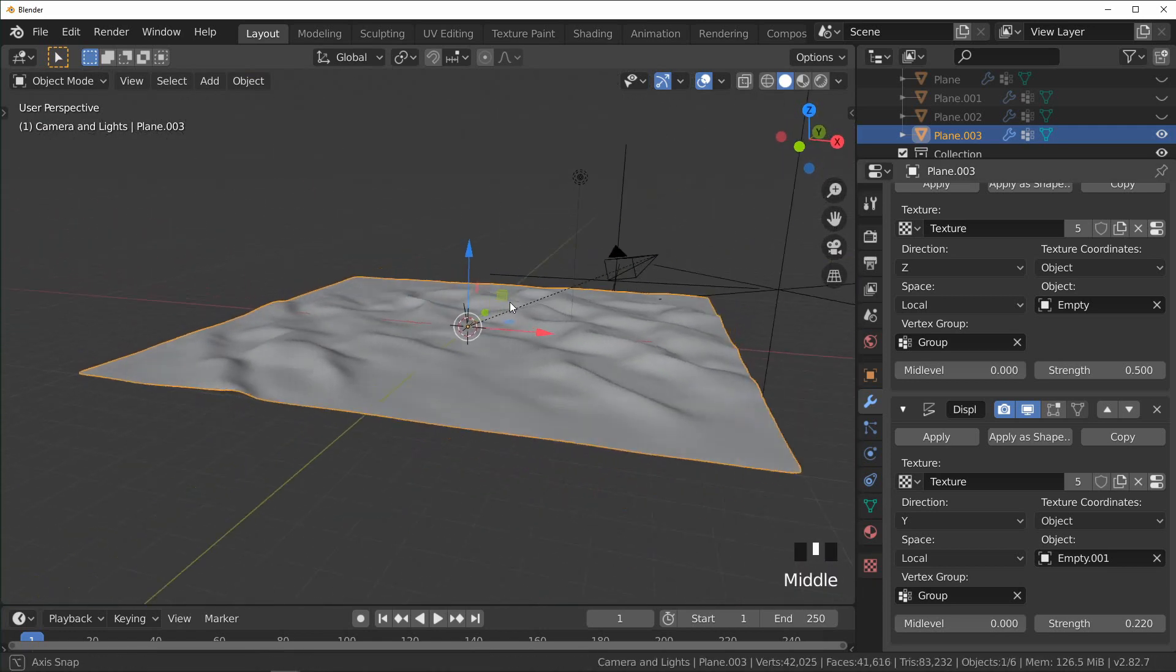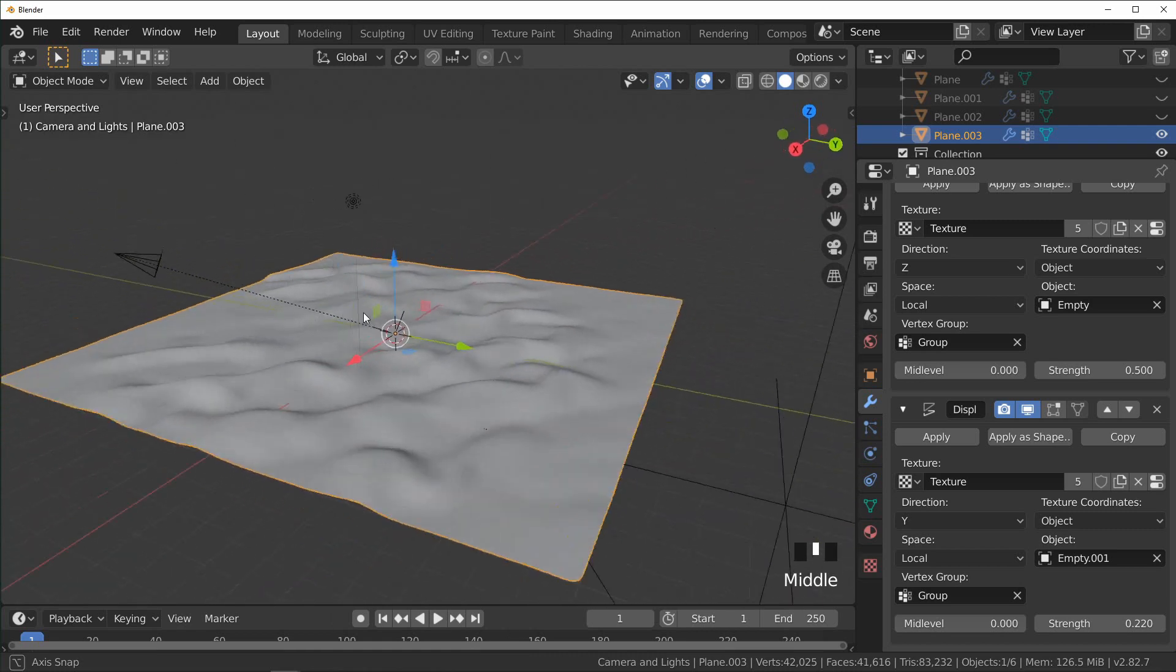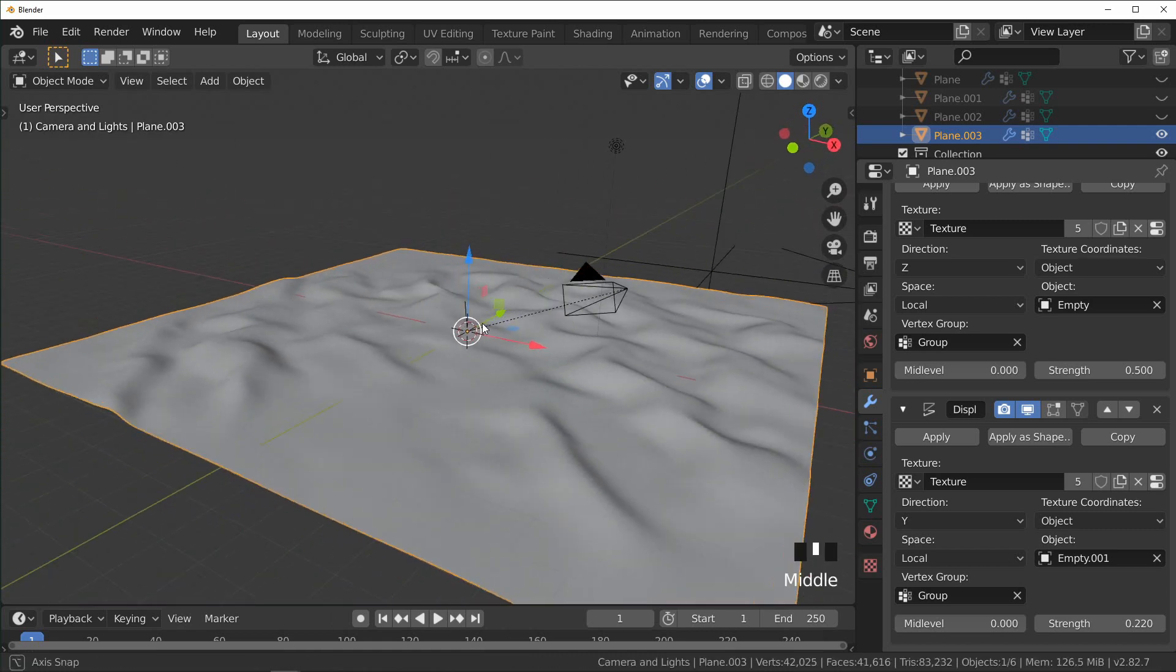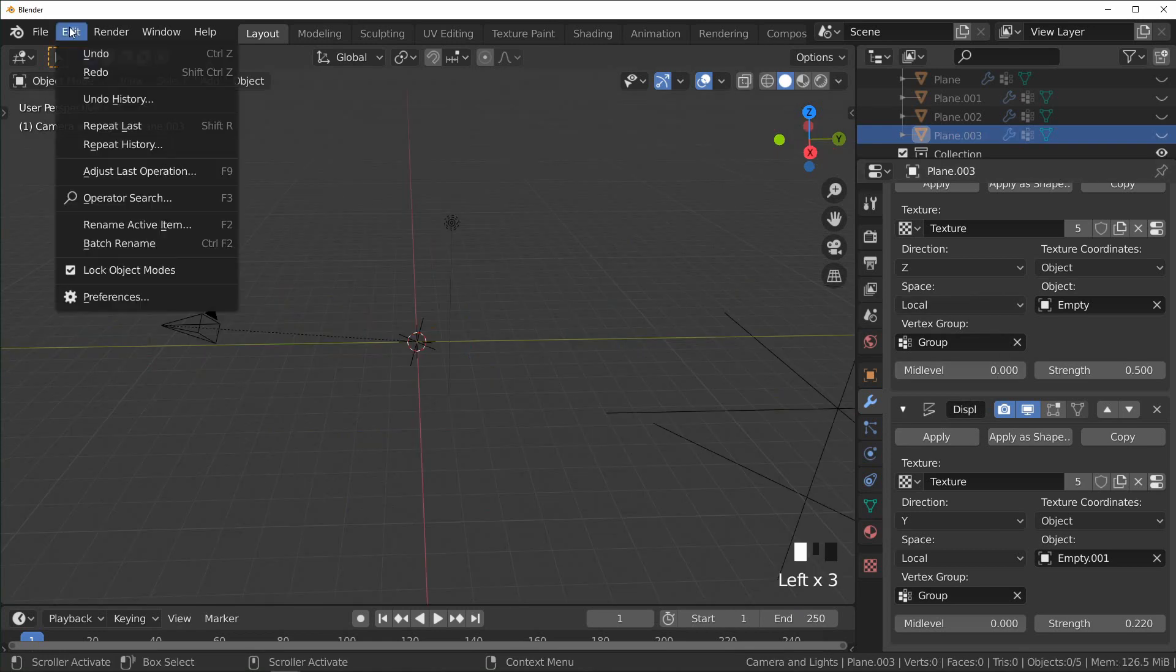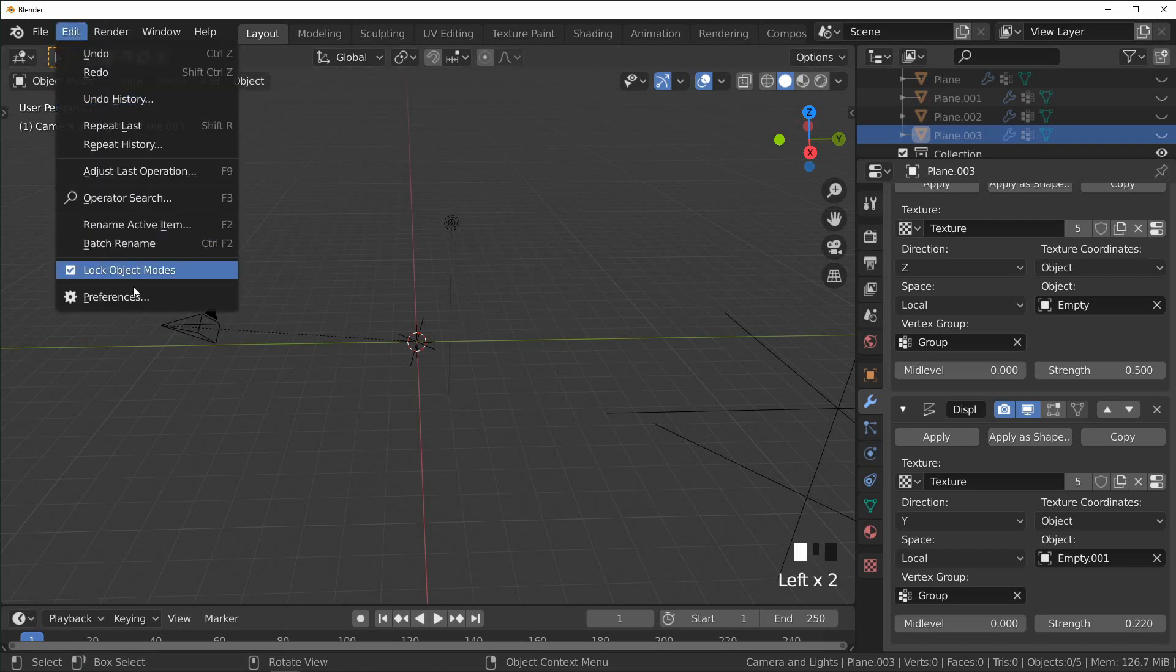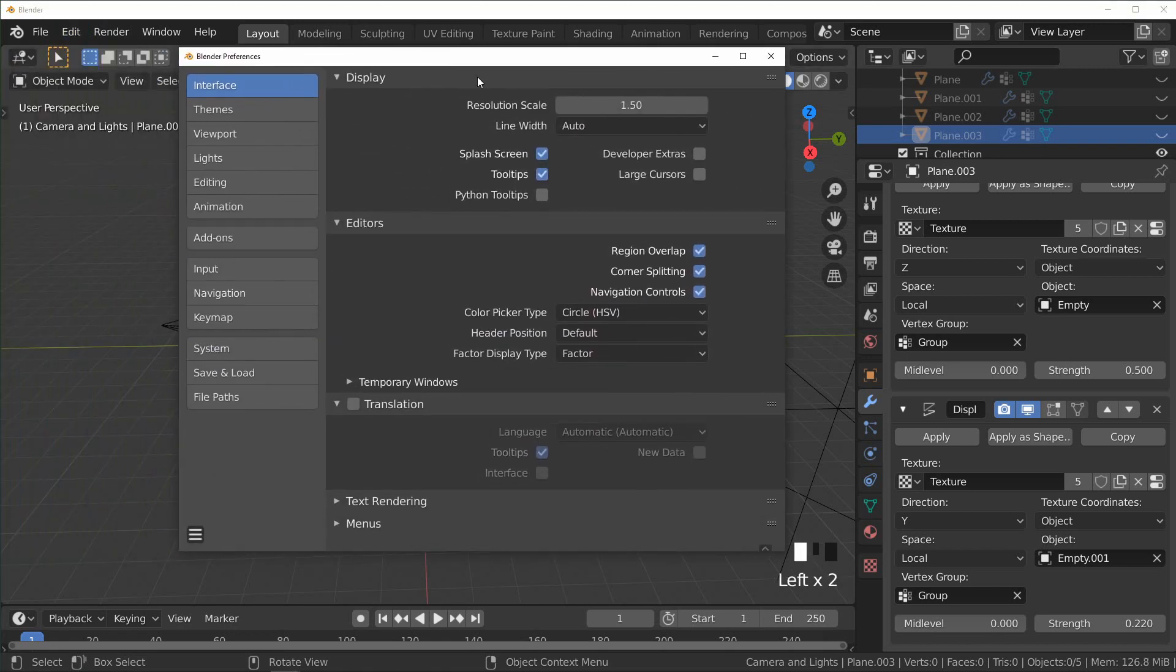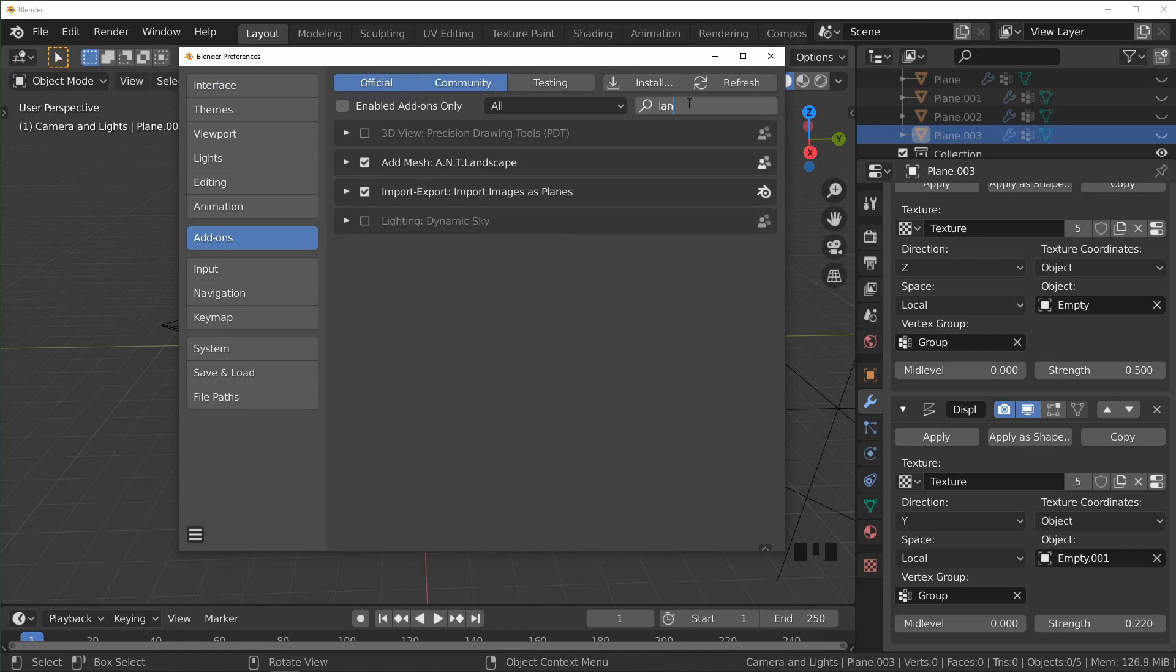And so this is one way to make some procedural landscapes. There are many ways of doing it. Personally I like playing around with the displacement modifiers, they're pretty powerful and you can do a lot of things with them. One other common way people make landscapes is through an add-on called ANT Landscape.